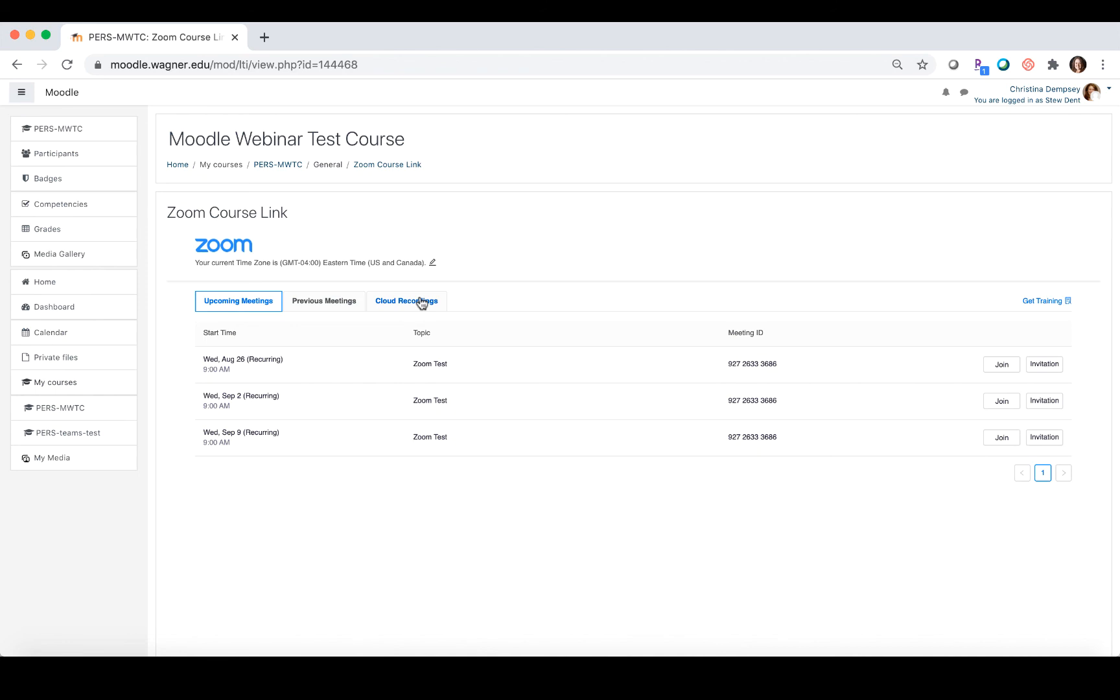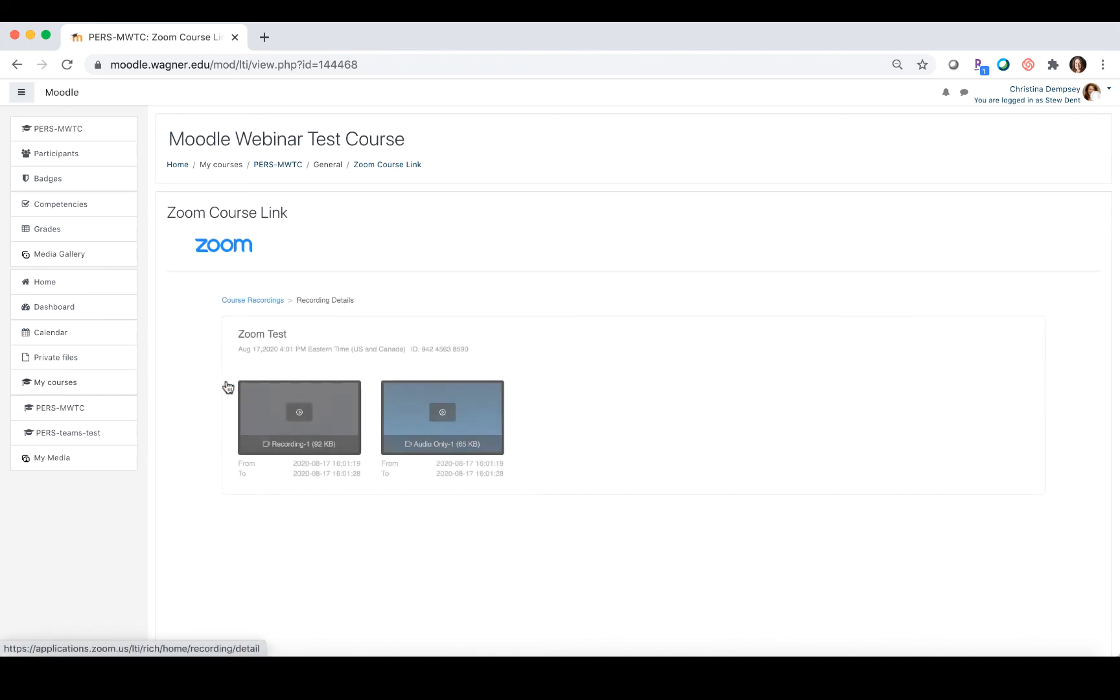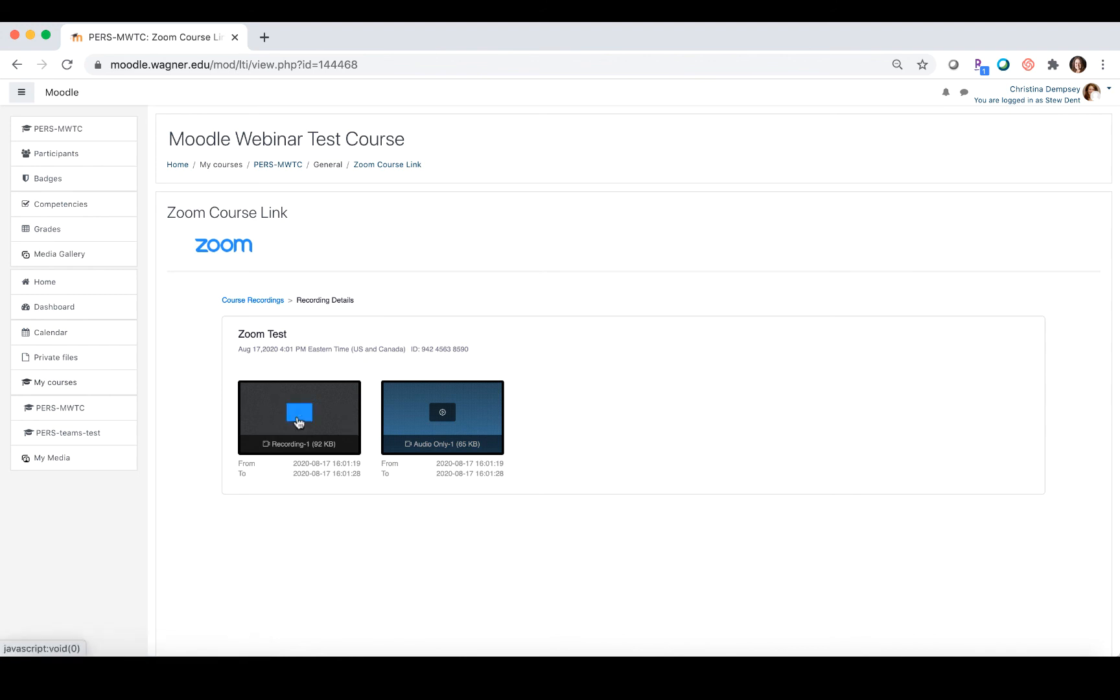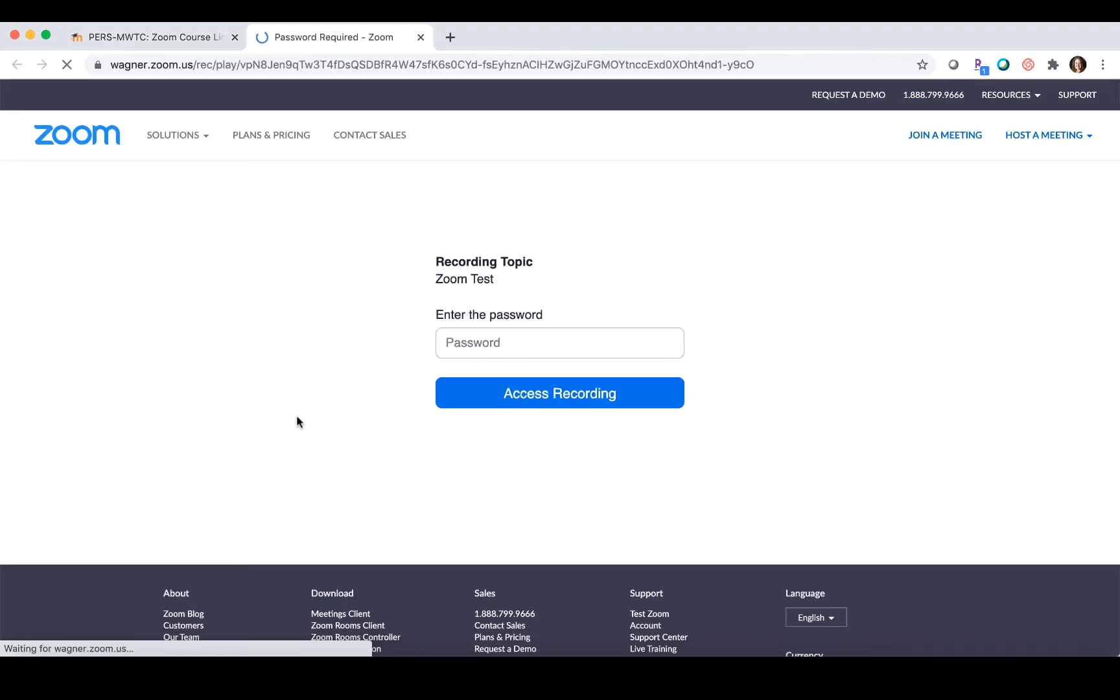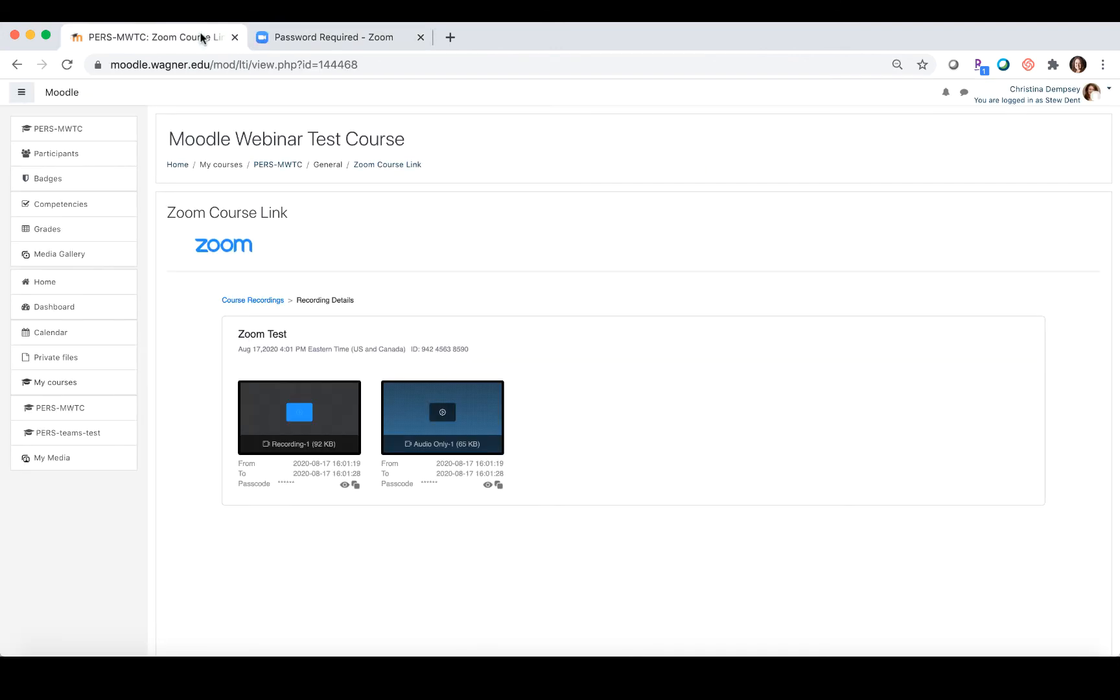If I click on cloud recordings as a student, I can then click on the topic itself and it would show me the recording here to play it and it would open it up for me.